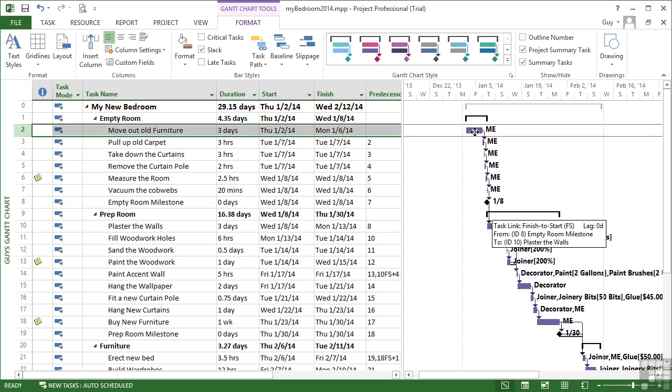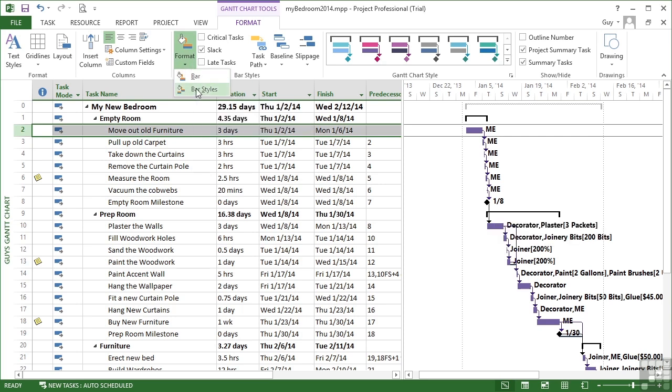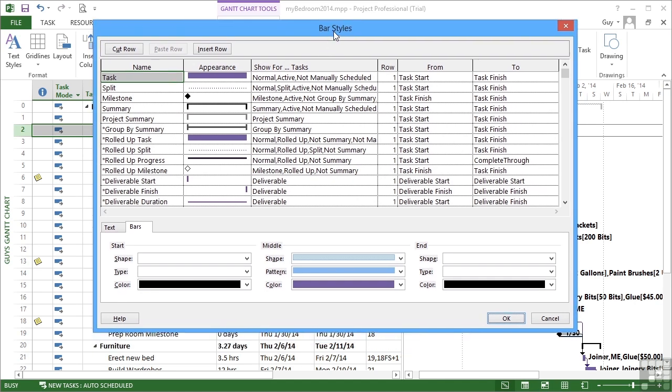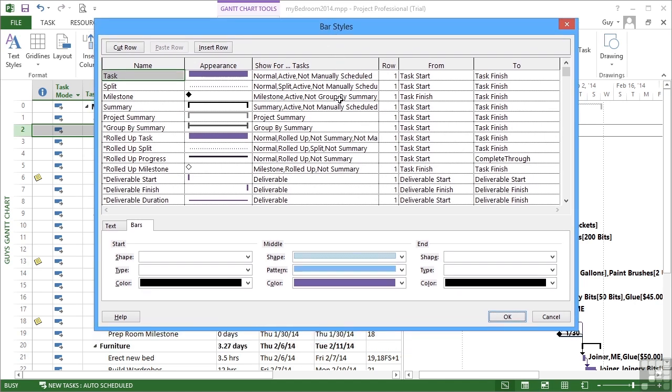Now if I want to control every single bar, then I don't need to select anything. I simply go to format and bar styles, which opens up a completely different dialog box and shows me all the bar styles associated with this particular Gantt chart. So that's with Guy's Gantt chart. That's a task bar. Its appearance is purple for normal, active and non-manually selected tasks. It uses one row and it displays from the task start to the task finish.